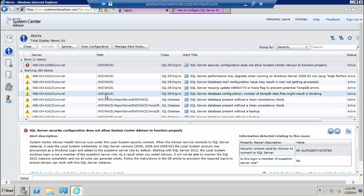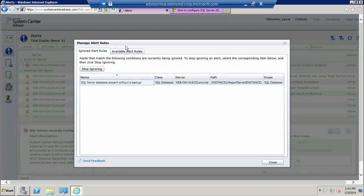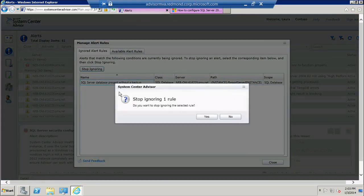If at any point I change my mind and I want to get that alert back, I can go into Manage Alert Rules, find the ignored alert there, and stop ignoring it.